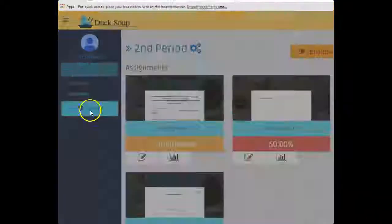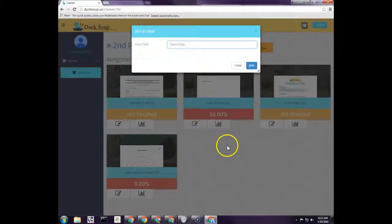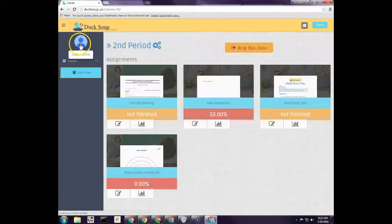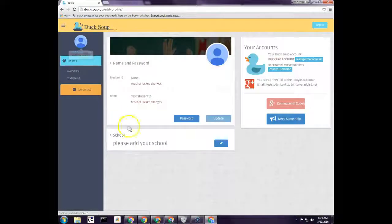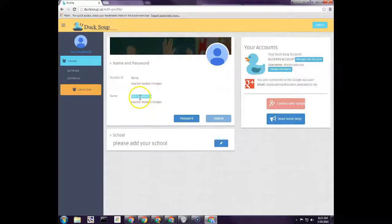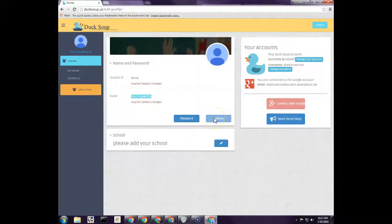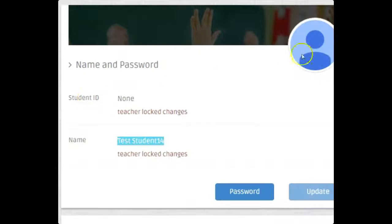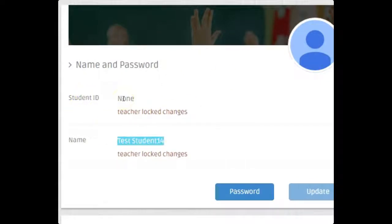They're going to come over here to join a class. Of course, if your students have never signed in before, their first time to sign in, it's going to bring them just like it did for you. It's going to check and make sure that their name is correct and update.